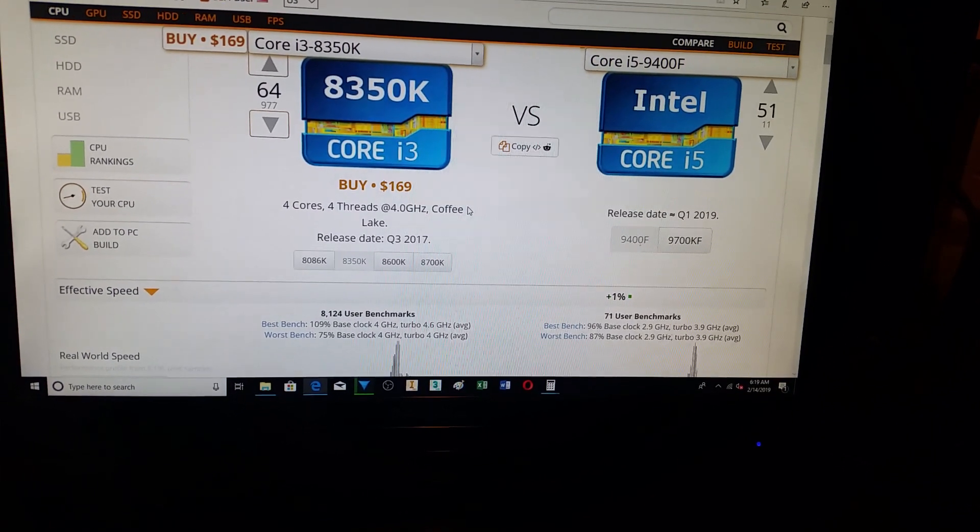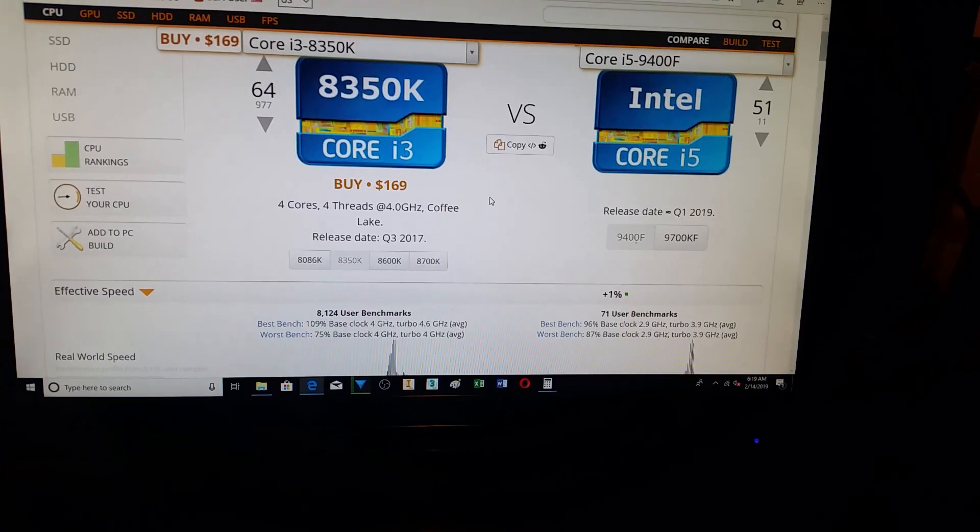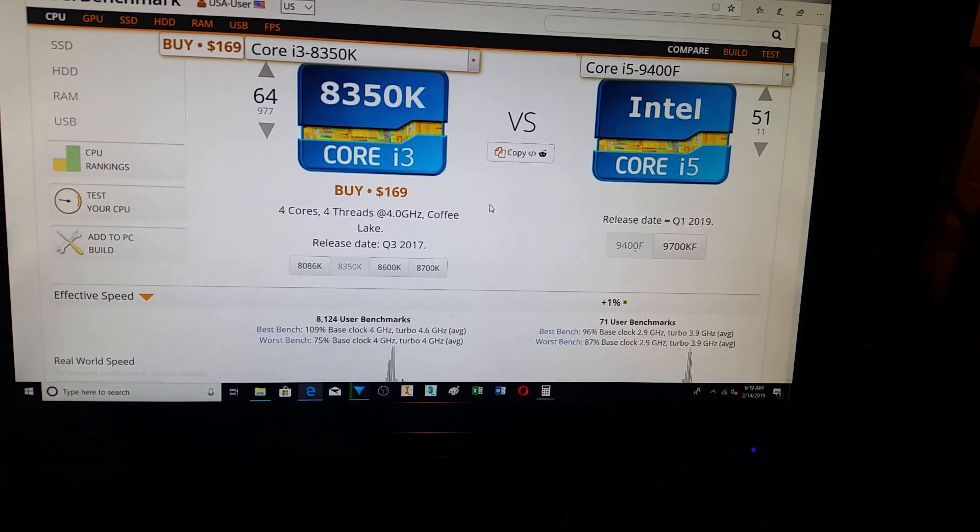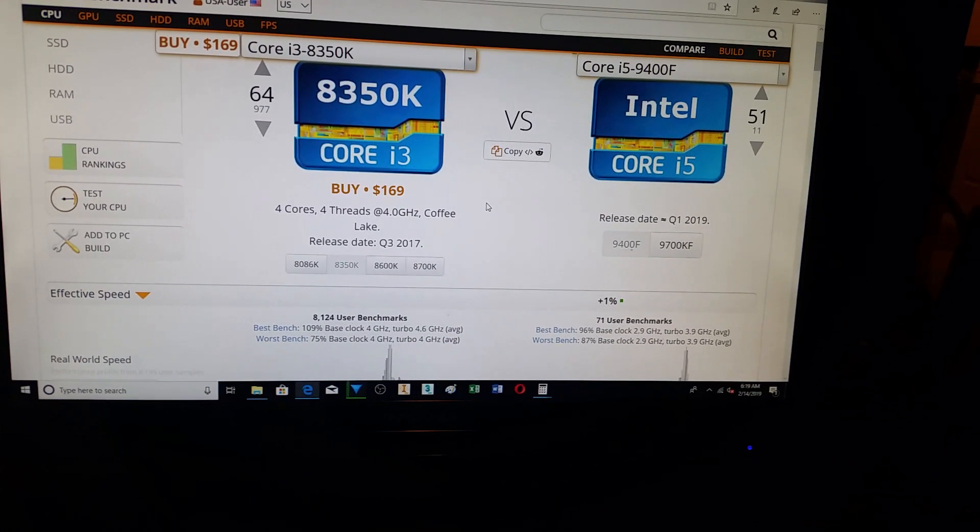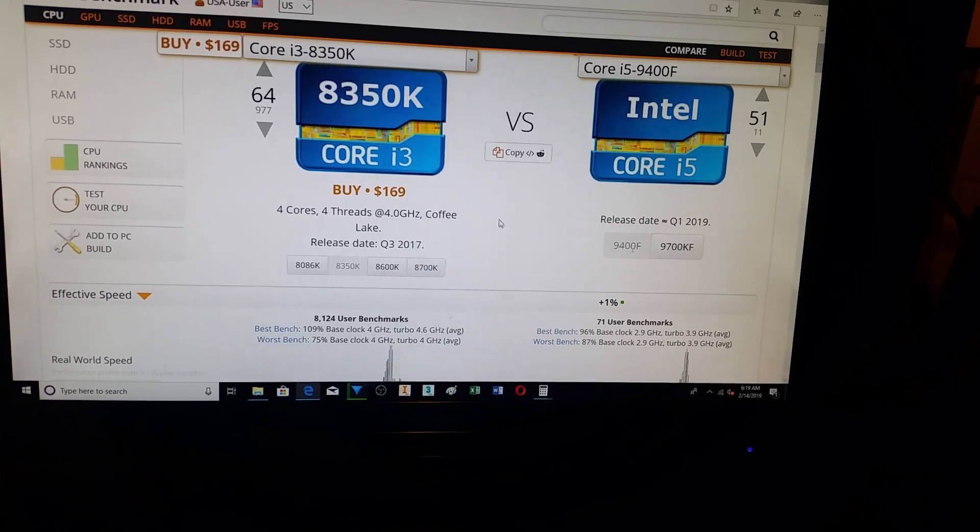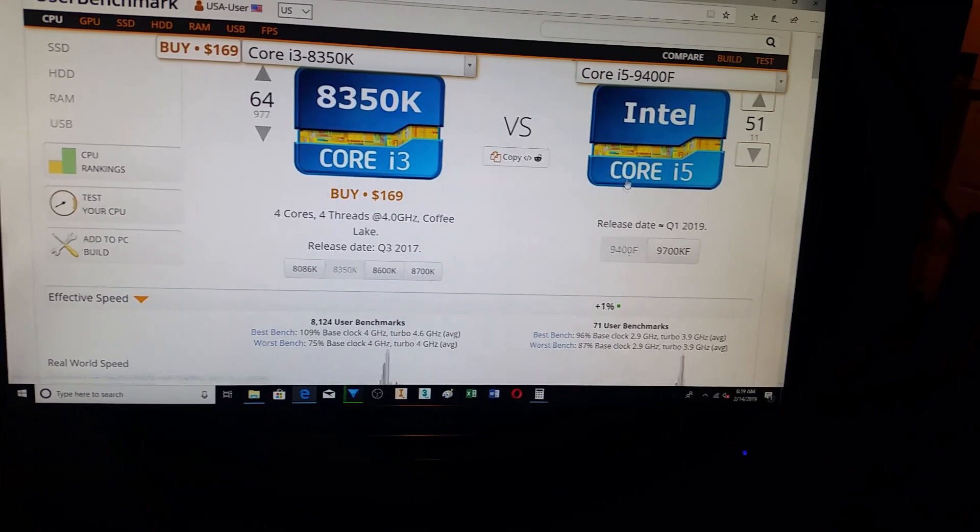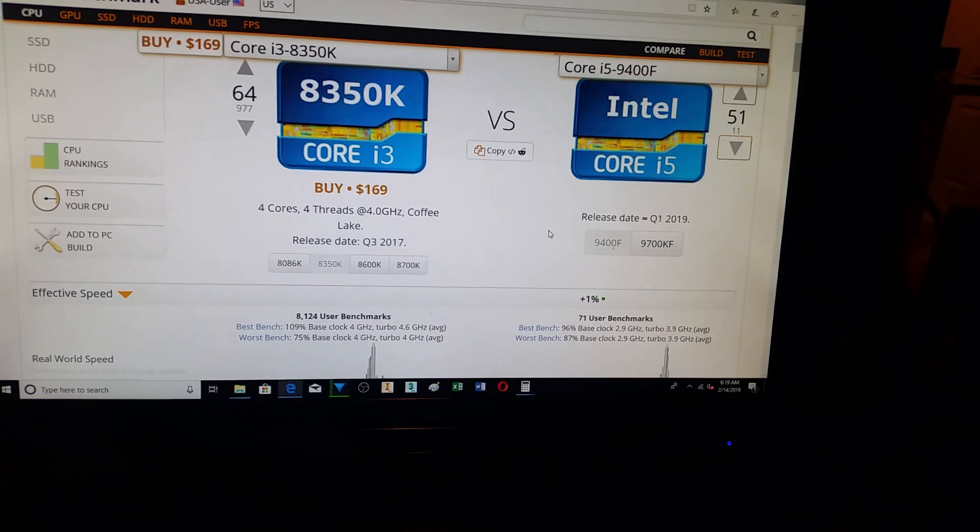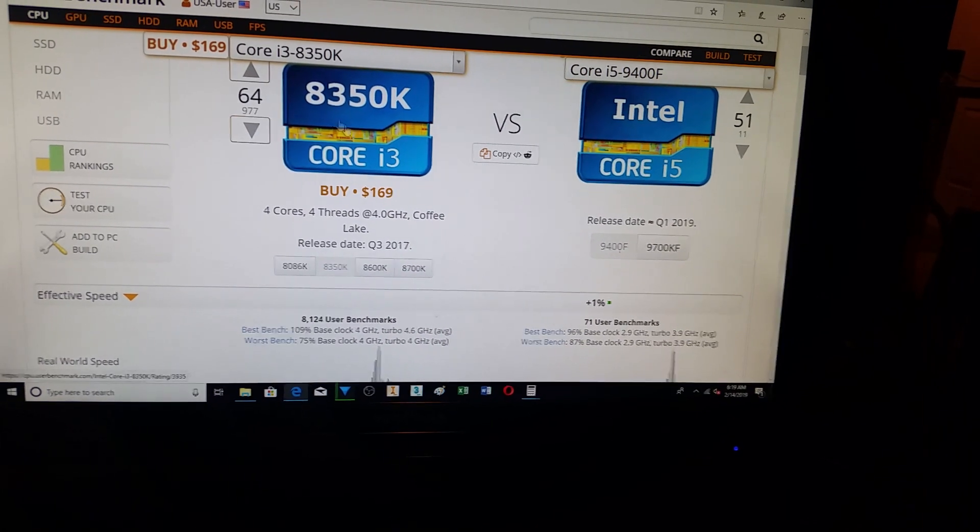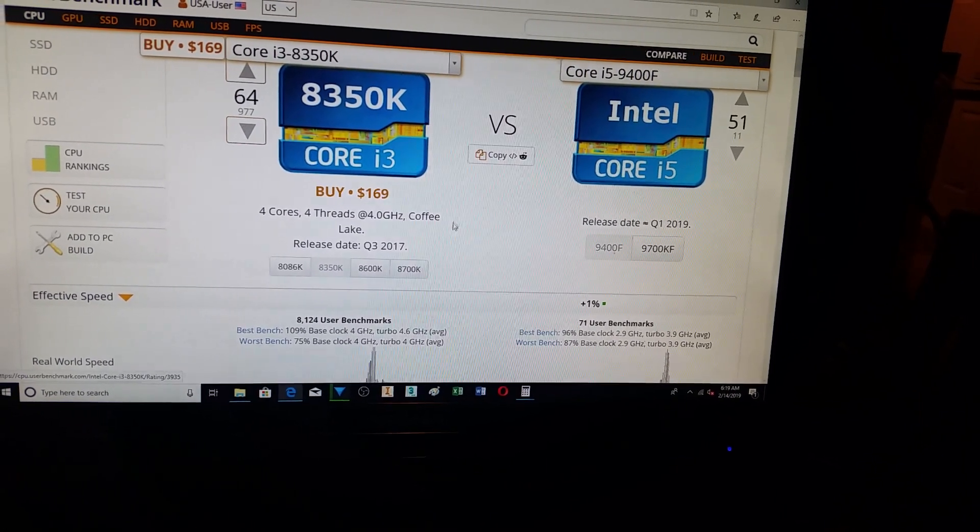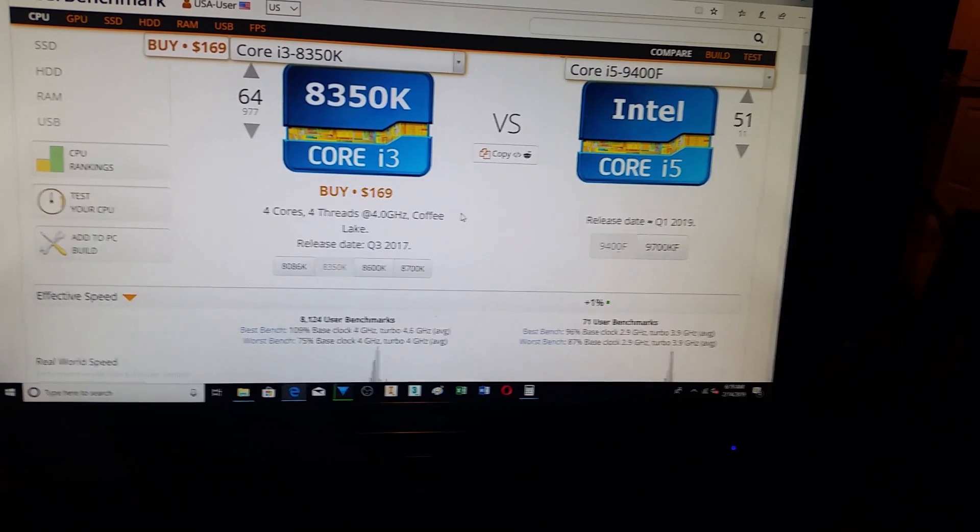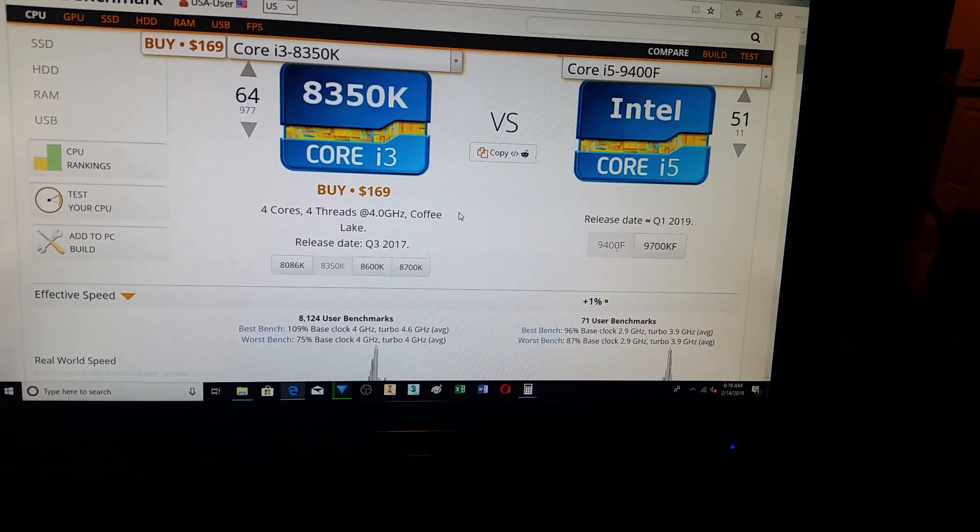Wait a month or two. And also, you could consider the i3-9350KF, which, same deal here. You cannot run the 9400F without a video card. So, it will be the same thing with the 9350KF, which will be anywhere from 2% to 4% faster.